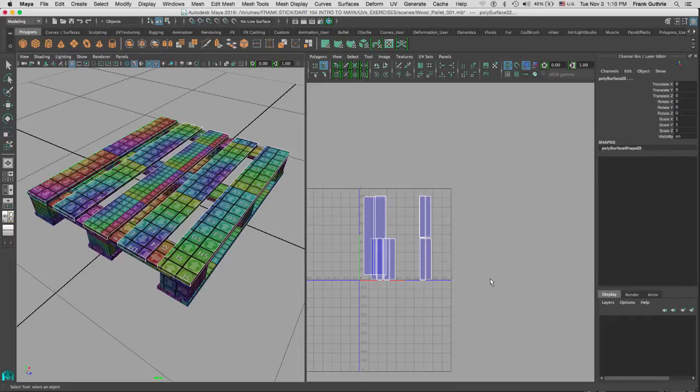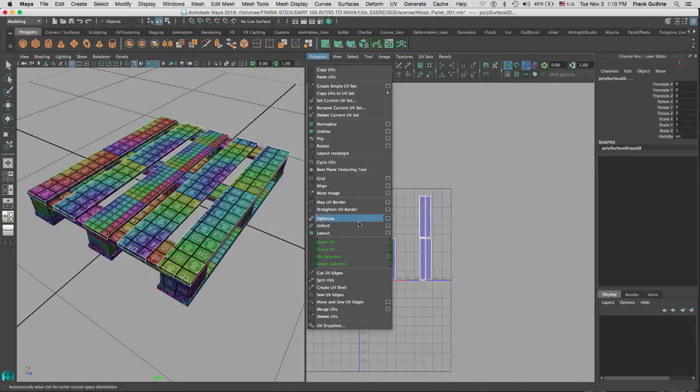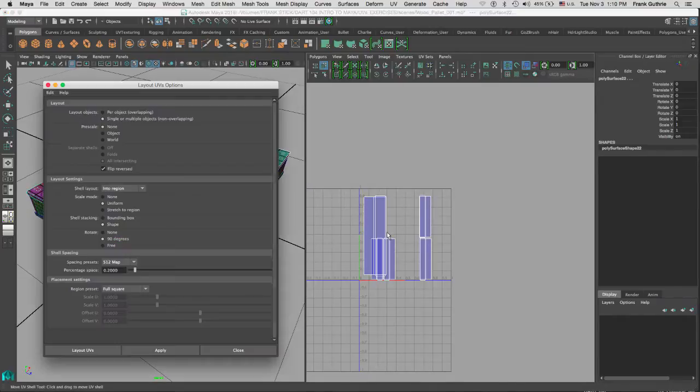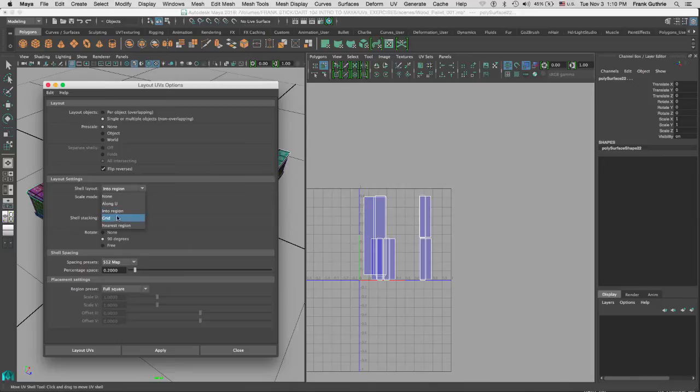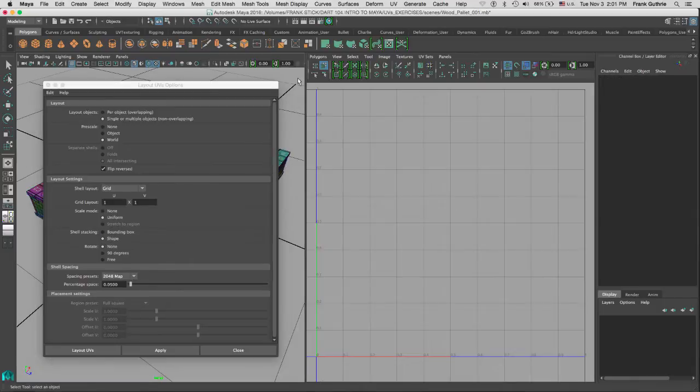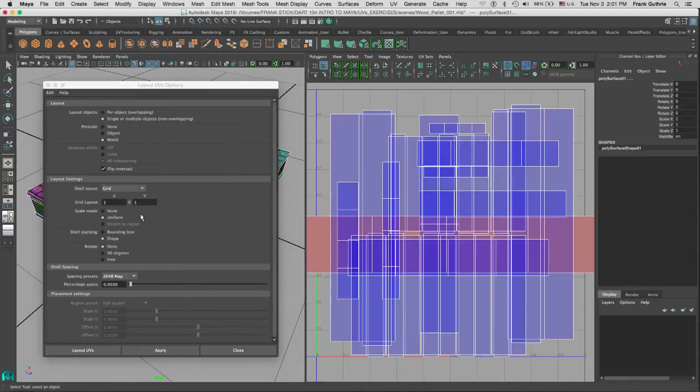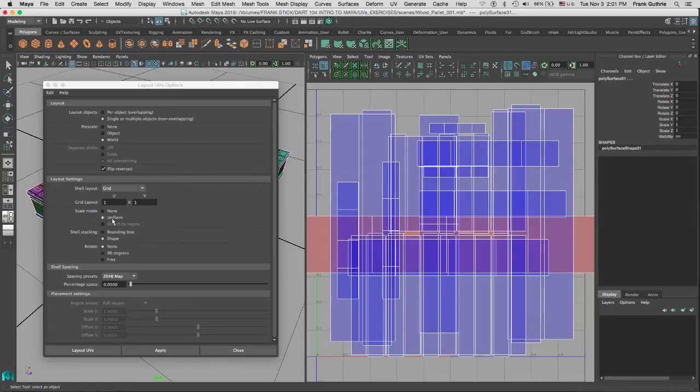We could go to our Layout UVs options and select them under Grid. Now let me reselect everything. For Scale Mode we're going to use a default of Uniform.